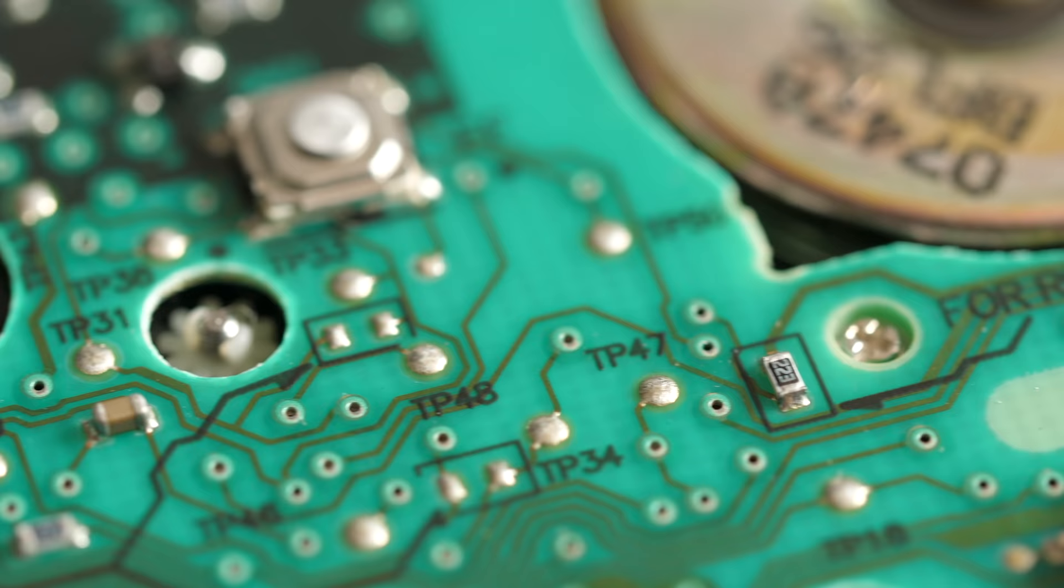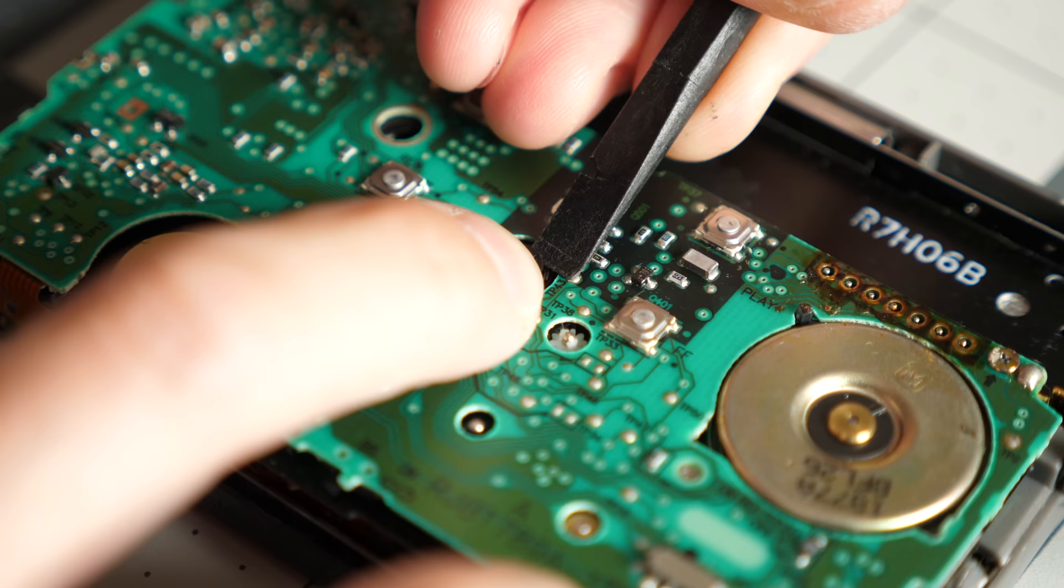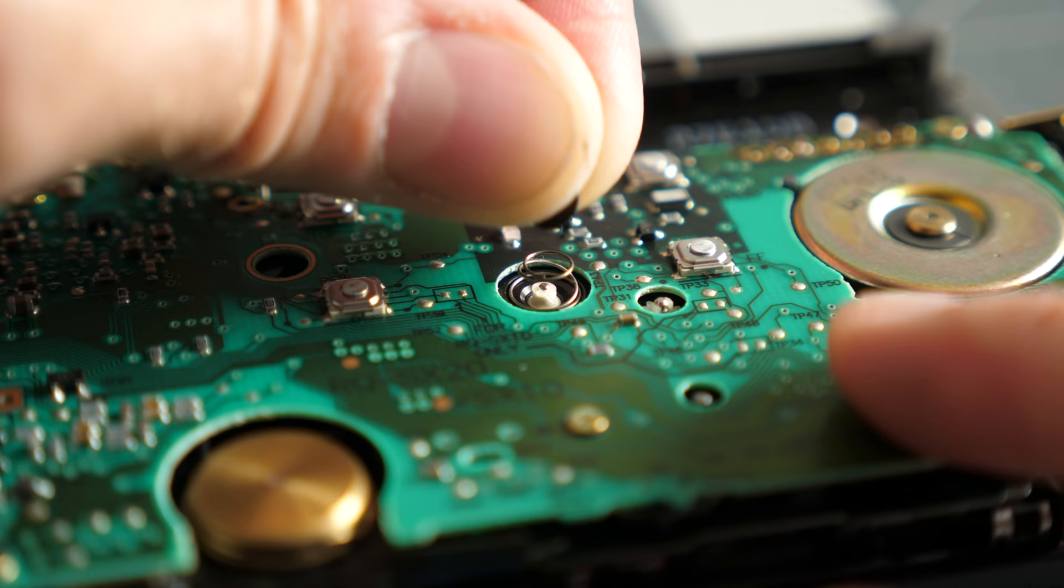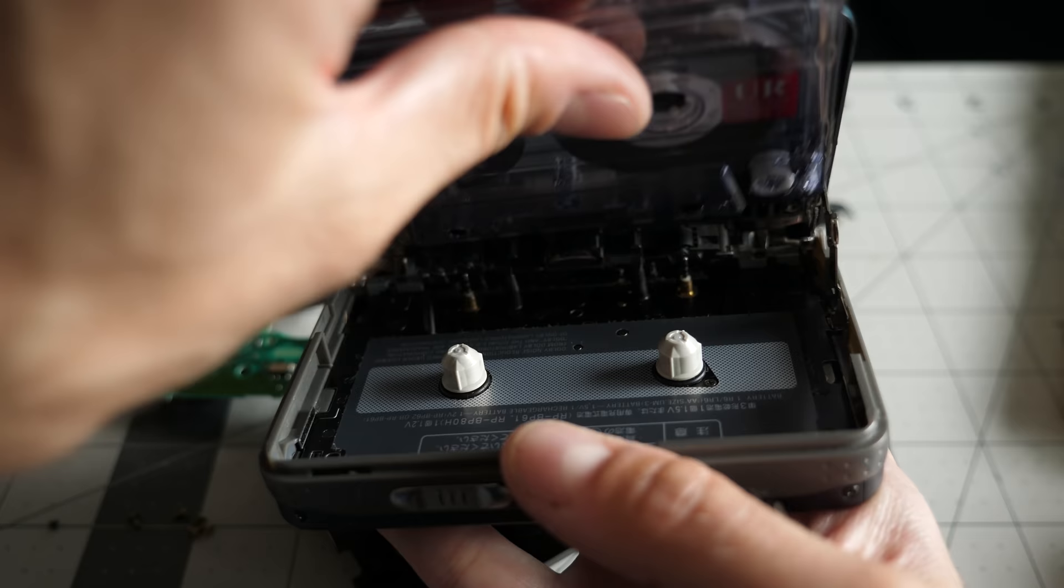I wasn't quite so lucky with the clutch assembly on this one though. The clip that holds the spring was missing. Thankfully, I was able to carefully remove the clip from the first SX-20 and snap it into place on the new one. After re-soldering the connections on the PCB, I tested the player, but nothing. The motor would sometimes turn a tiny bit, but that was it. What was wrong this time?